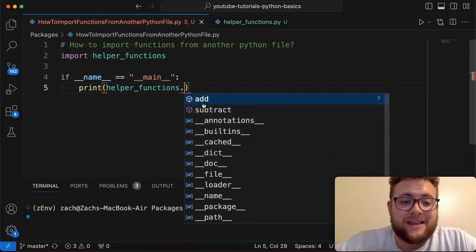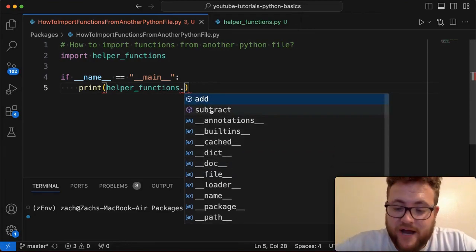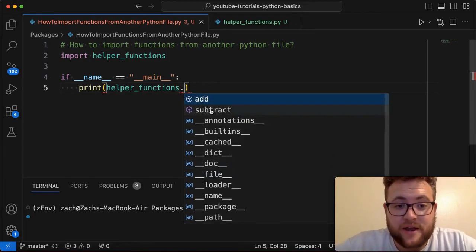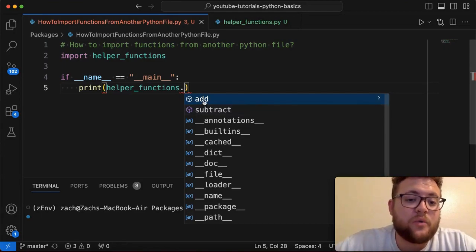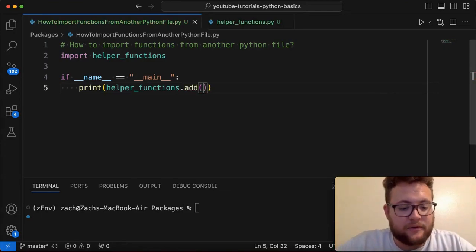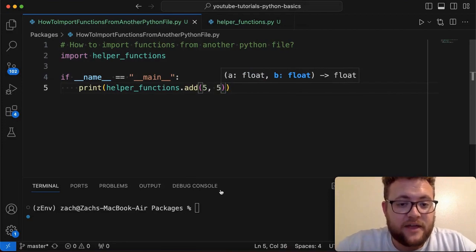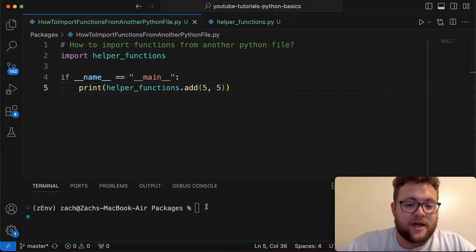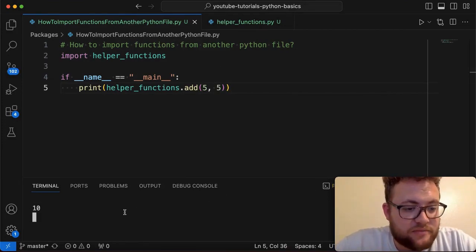You can see that our add and subtract methods are there or functions are there. And so we can essentially click the add, and I want to say five plus five. And if I go ahead and run this, you'll see that that is going to print out 10.